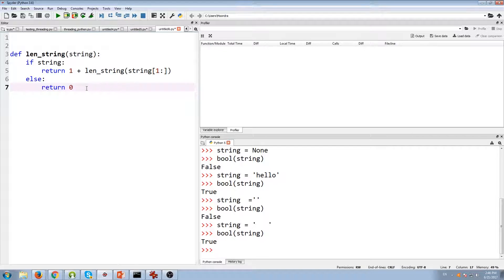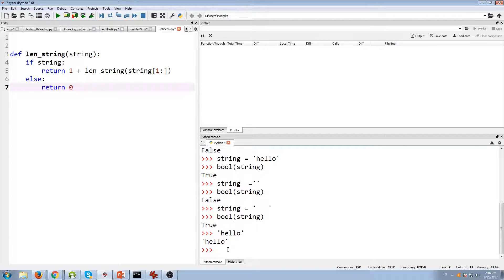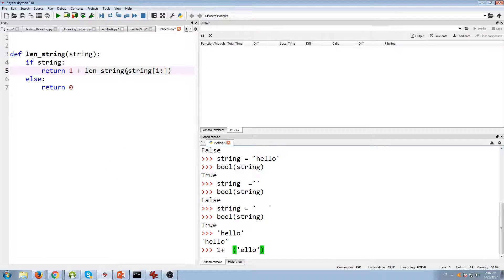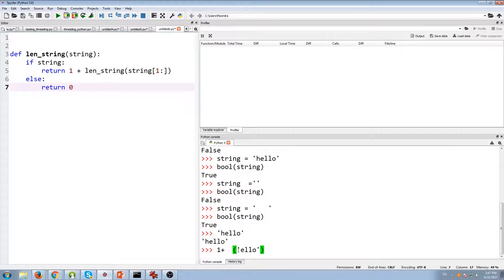So if we take a closer look at this function — say we're dealing with the word 'hello'. If string, in this case it is a string, we'll return one plus we'll make a recursive call to len_string. But this time we'll make a recursive call with 'elo', because we're slicing the string — starting not from the first element but from the second element, so index one all the way to the end of the string. So we have one plus len_string('elo'), and now 'elo' goes into the string parameter.